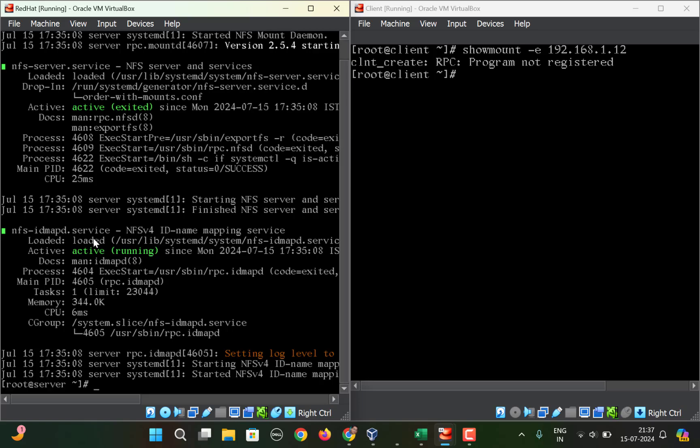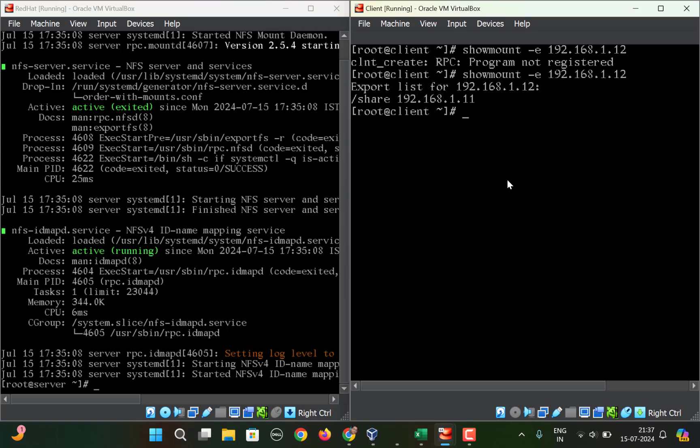Now I'll go back to the client machine, and if I again run this command, you can see I'm able to connect to the server. There is no error 'RPC program not registered,' and I'm able to see that the server is sharing /share directory with this particular client machine.